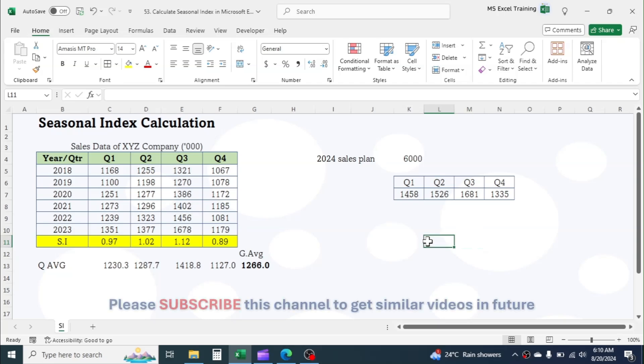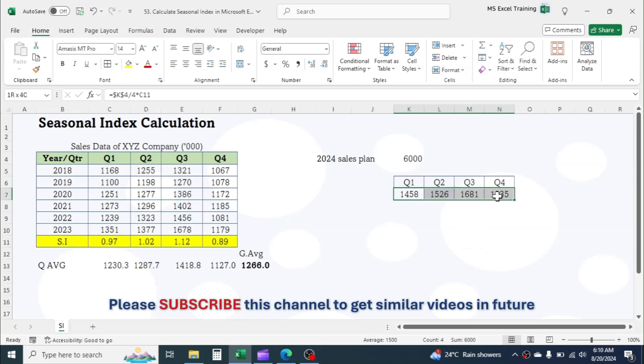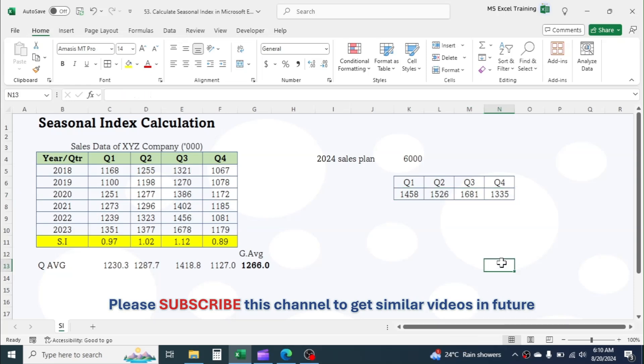This is how we calculate the seasonal index in Microsoft Excel. Thank you so much for watching. See you in the next tutorial.